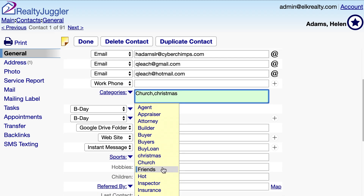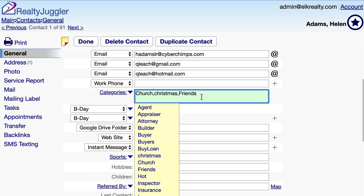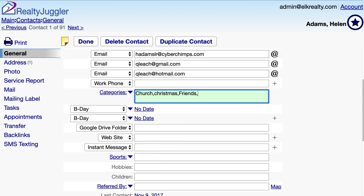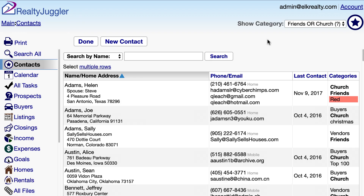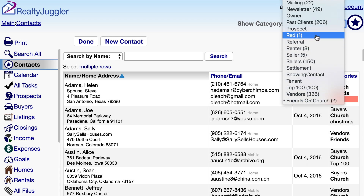I'll select the category Friend from the drop-down menu and that category is added to this contact record. I can also invent a new category by typing into the Categories text field, putting a comma between each category. I can delete categories using the backspace key. When I click Done or navigate away, this information is automatically saved. When I click on the Show Category drop-down, we can see that red category.